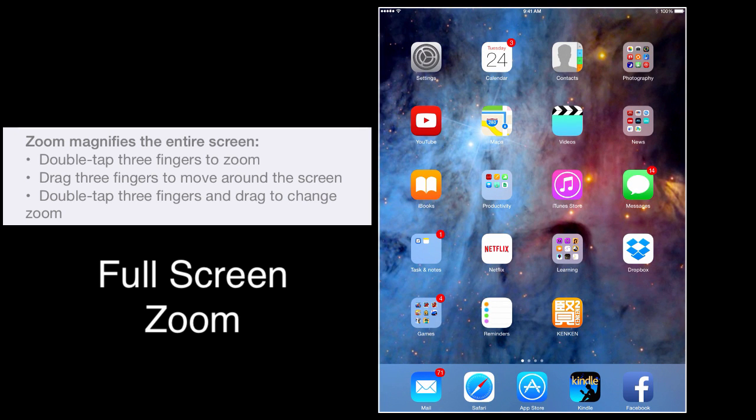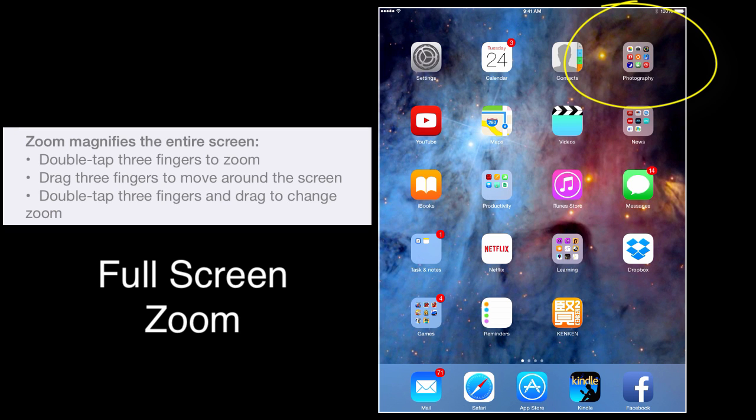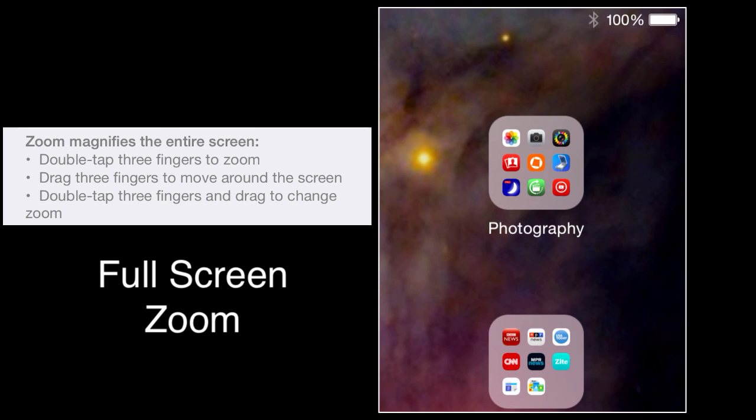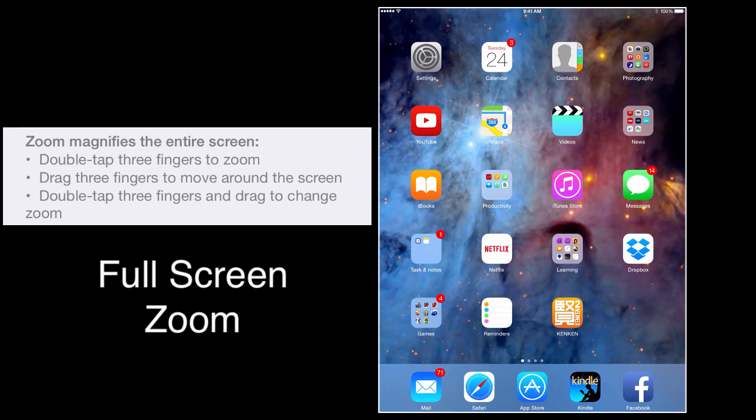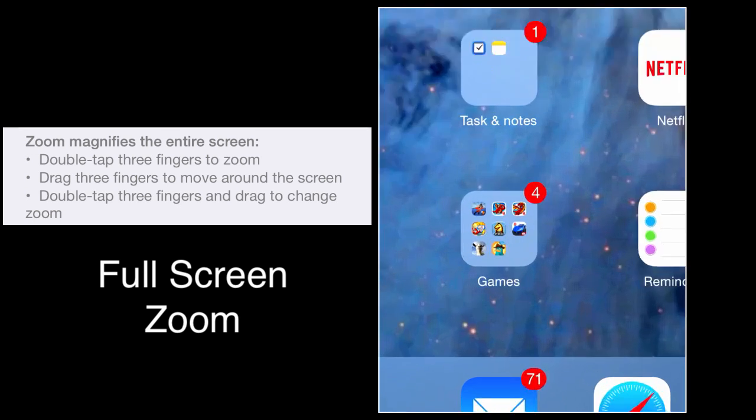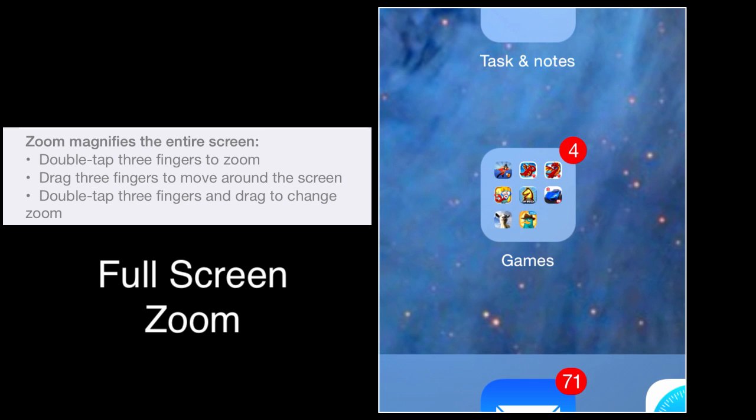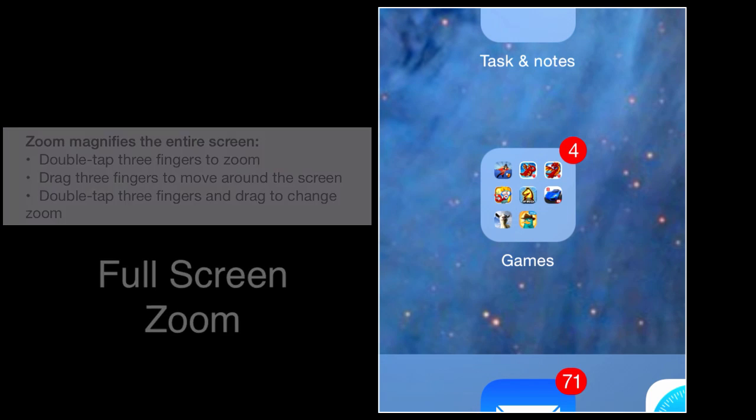Depending on the location of the screen of where you tap, for instance, if I use my three fingers to double tap in the upper right-hand corner, it'll zoom in right there. Lower left-hand corner, zoom in will happen there.